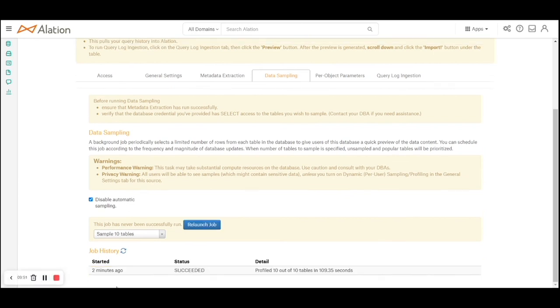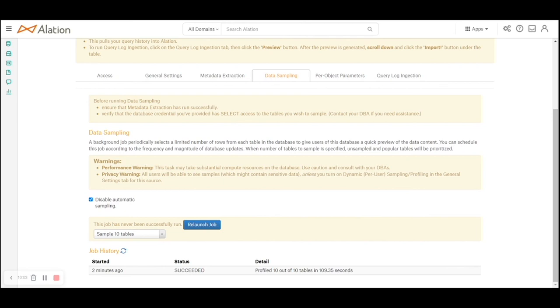As you can see now, the data sampling has also completed. I had selected only 10 tables. If the number of tables is large, then obviously it's going to take a lot of credits and time. In the following videos we'll look at the data sampling in detail and the metadata collection in detail.